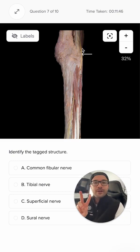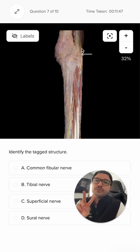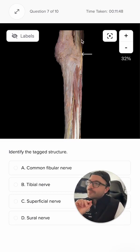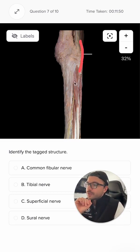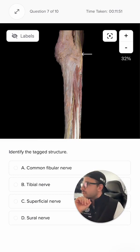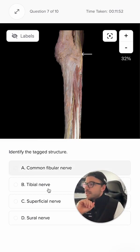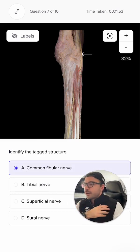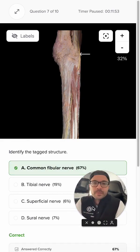So where do these two nerves arise from? They arise from our common fibular nerve. This nerve right here is going to be our common fibular nerve.